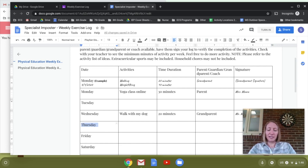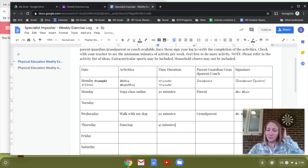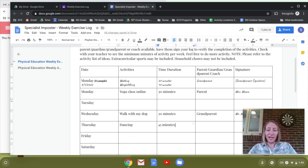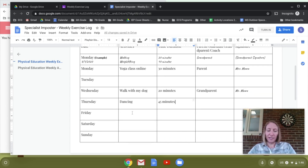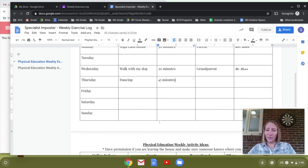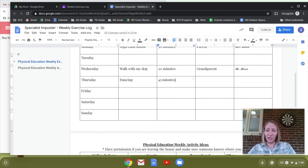Then let's say Thursday you did dancing for 45 minutes. So at this point I'm already over 90 minutes, which is fine — maybe you want to turn it in right now, or you can keep the log and put additional minutes on there as the week goes on.